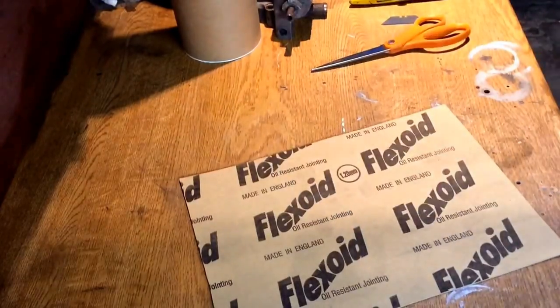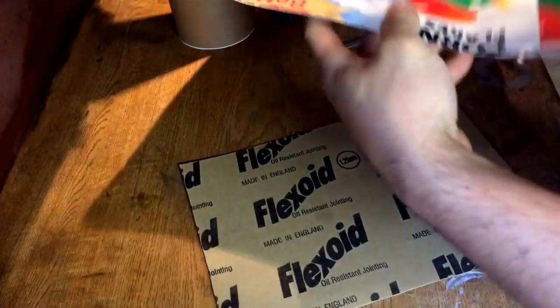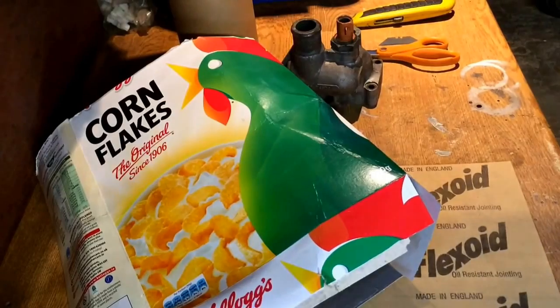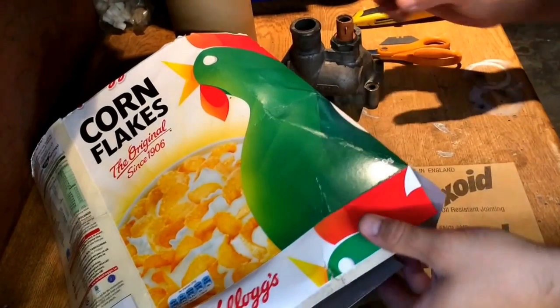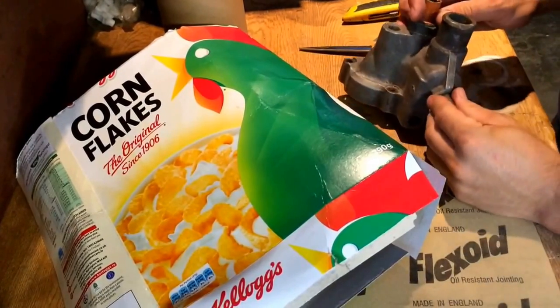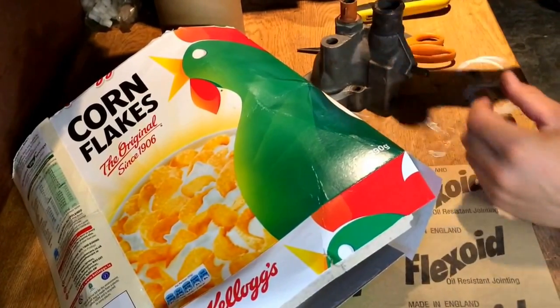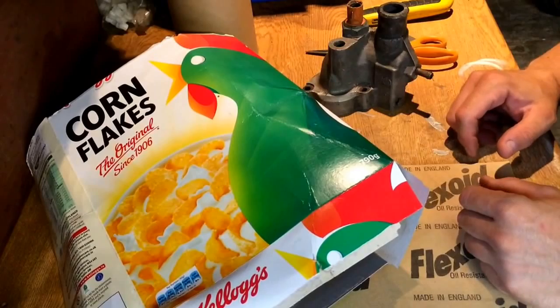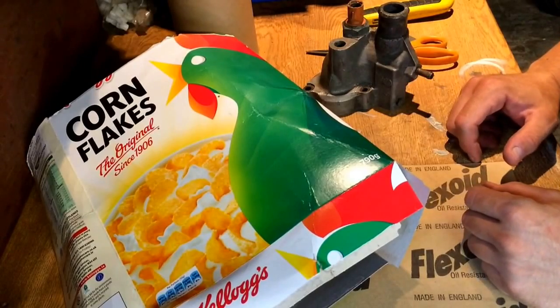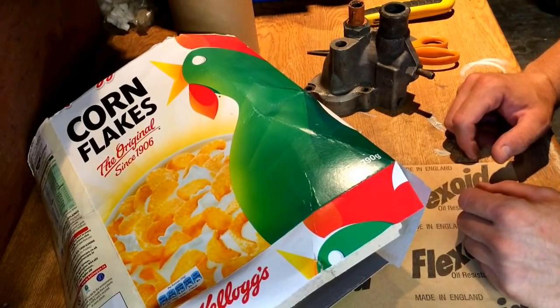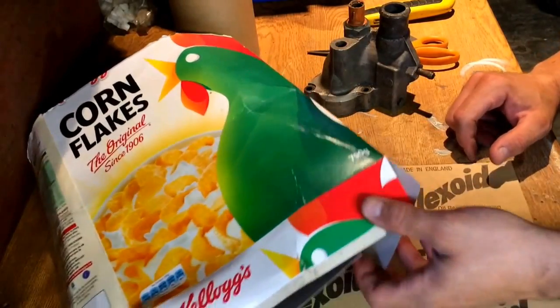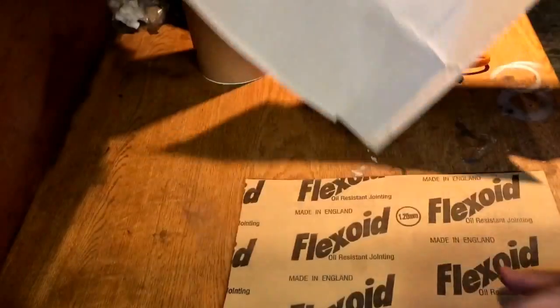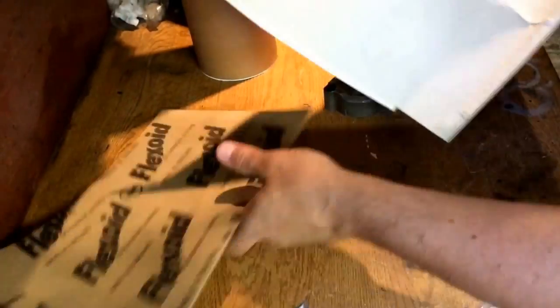Imagine you're driving down the road and your thermostat housing springs a leak and you can't get to a shop or the shop doesn't have the gasket you need. Then the only option is to make one.